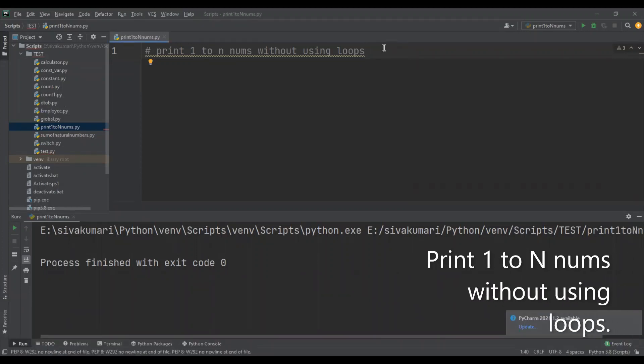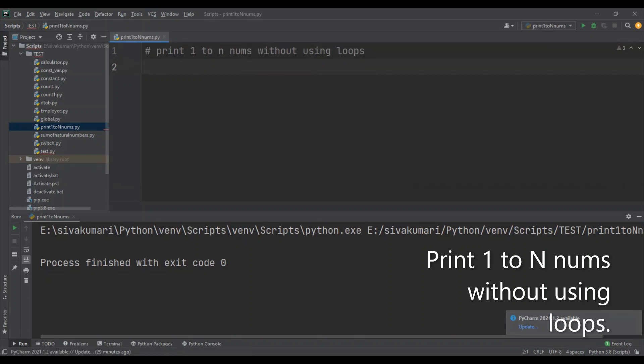First of all, what is recursion? Recursion is a process which represents something in terms of itself. It's nothing but calling the same function repeatedly. I've already made a video on recursion process, so I'll add the link in the description section. Please go through that video. Now I'm going to implement a function which prints 1 to n numbers recursively.